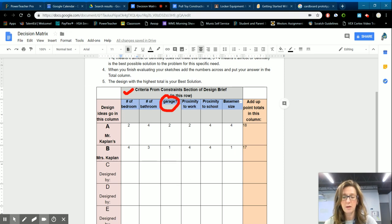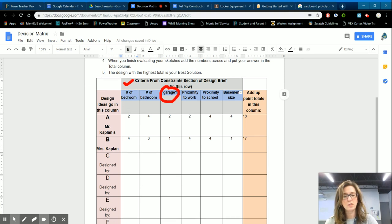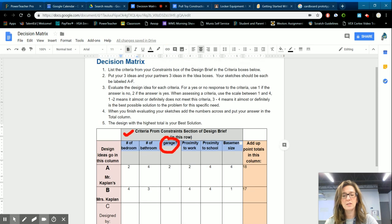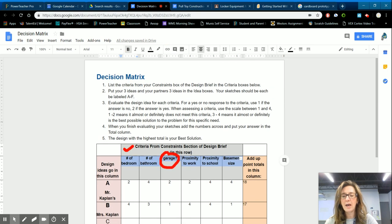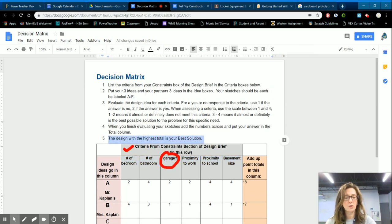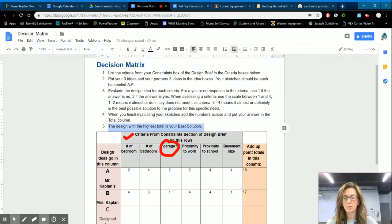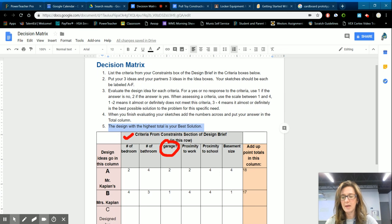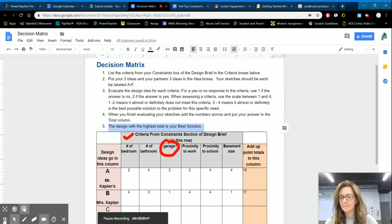Okay. All right. So that's how you'd use a decision matrix. And the design with the highest total is your best solution and that's the one that you're going to build. Okay. Thank you.